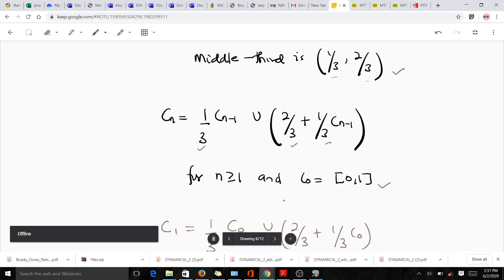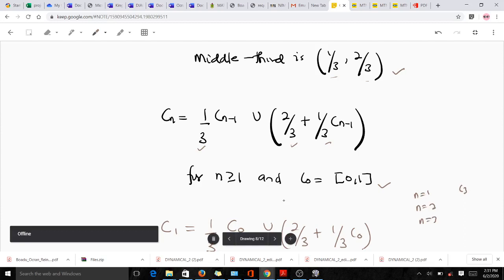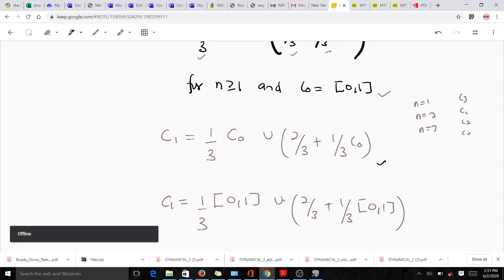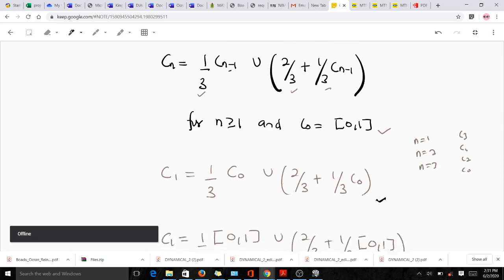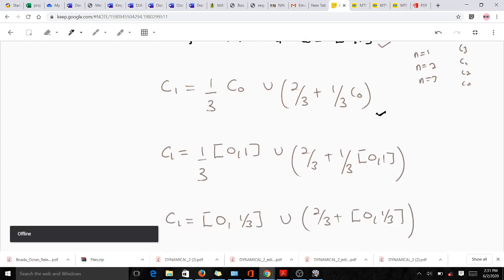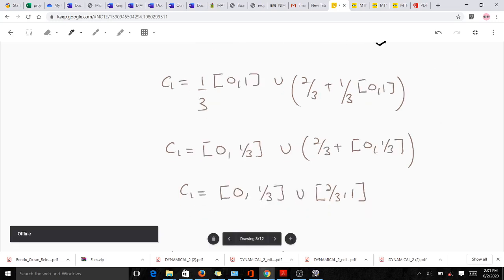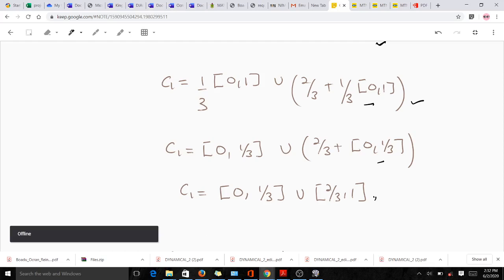The question asks for up to the third iteration, so we find C₁, C₂, and C₃. C₀ = [0,1]. Using the formula for n=1: C₁ = (1/3)[0,1] ∪ [(2/3) + (1/3)[0,1]] = [0, 1/3] ∪ [2/3, 1]. The middle third (1/3, 2/3) has been removed. Once we have C₁, we use it to compute C₂.